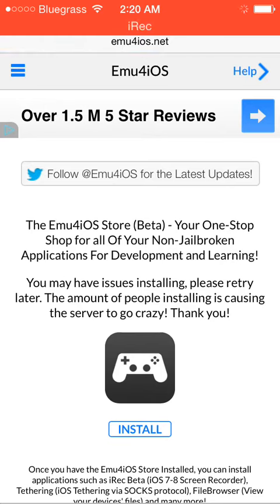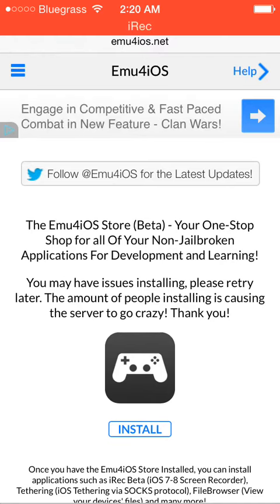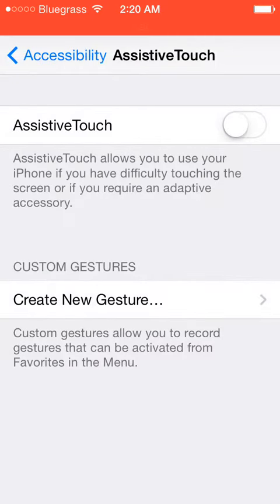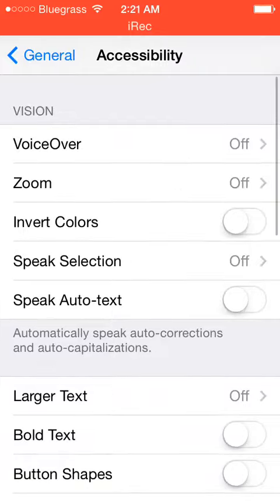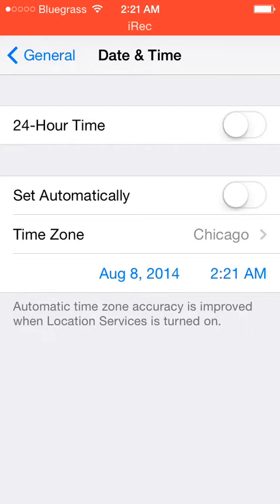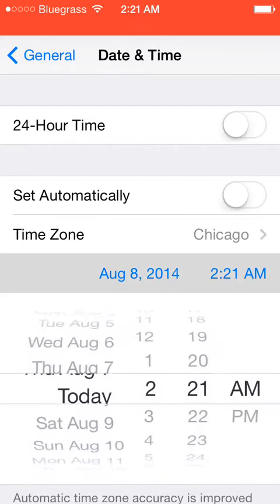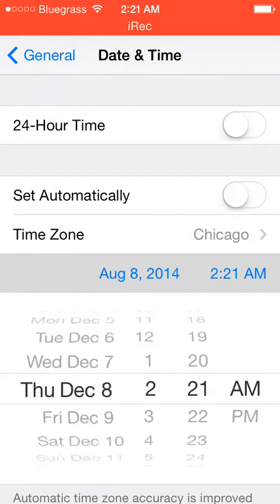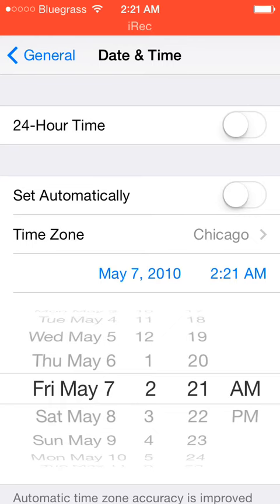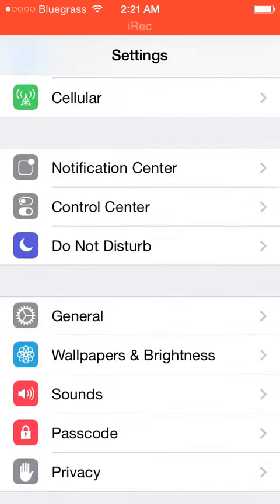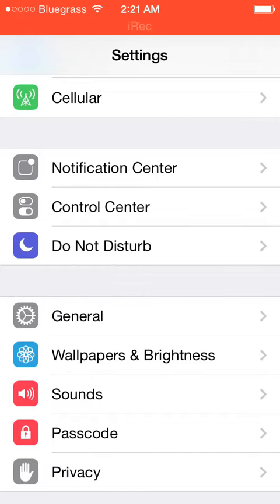You click on install and it'll install the beta. Before you can install that though, make sure you go to Settings, go down to Date and Time, click off Set Automatically, and then just change it to something below 2012. If not, it's not gonna download for you — it'll keep saying it cannot download at this time.